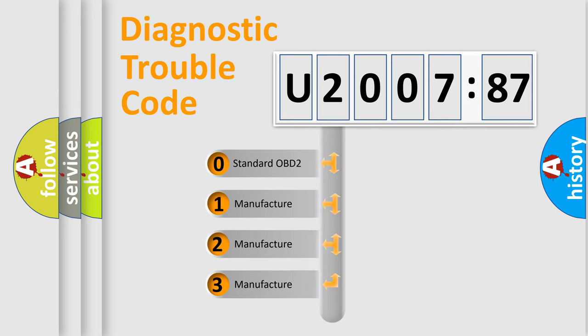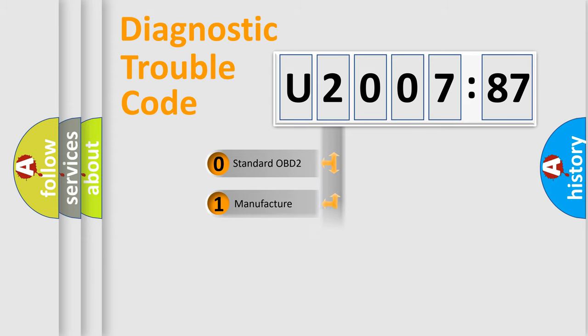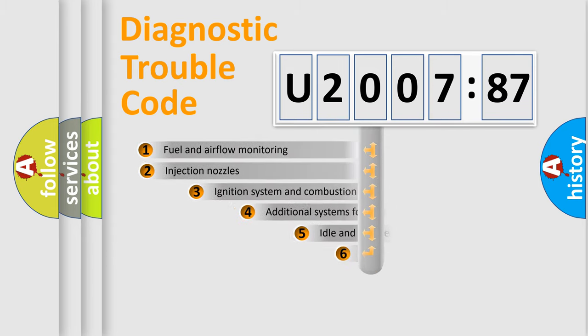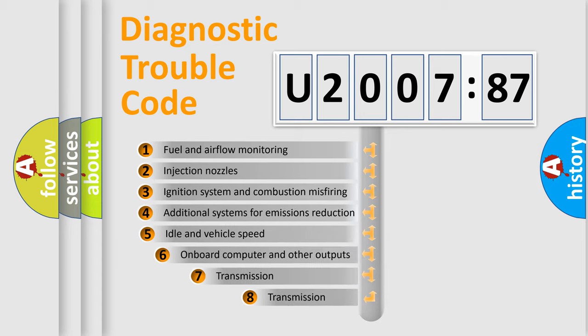If the second character is expressed as zero, it is a standardized error. In the case of numbers 1, 2, 3, it is a car-specific error.